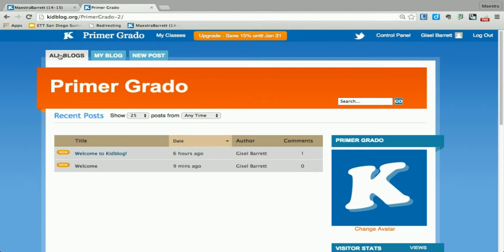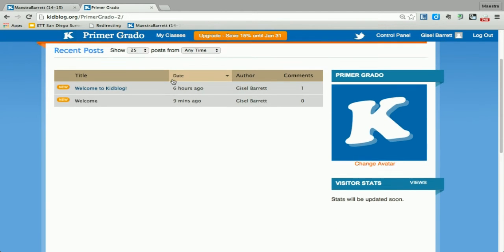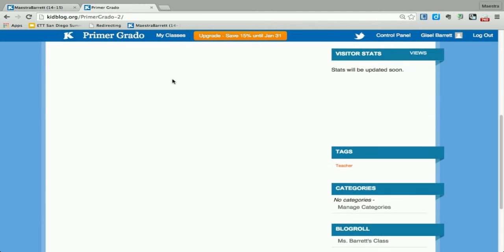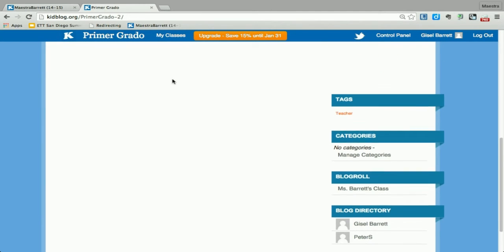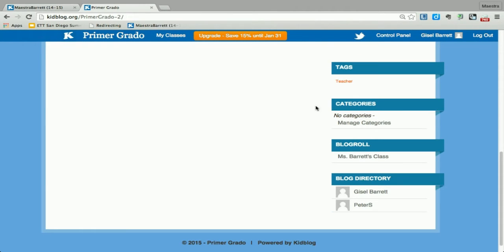Click, and only in all blogs is where you see the blog row. You see, this is Ms. Barrett's class. So when we click, we are going to actually see my students' writing.